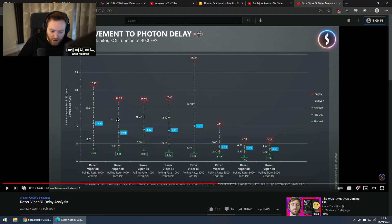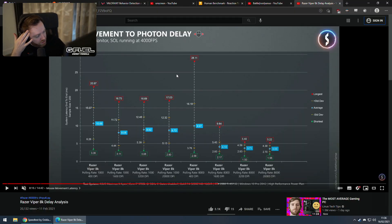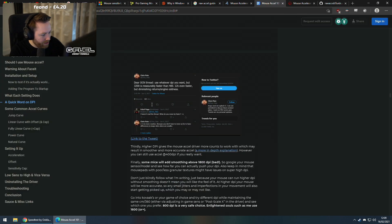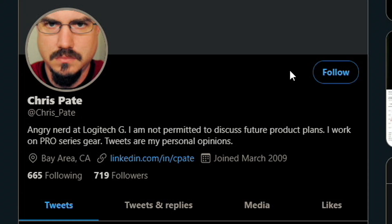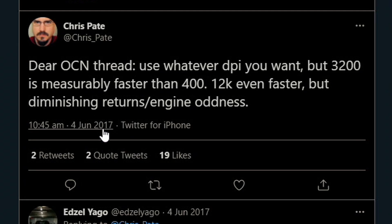At lower polling rates it doesn't matter as much as at higher polling rates, but there is a difference. To prove it even more — an engineer that works at Logitech G said there are noticeable latency improvements at higher DPI, but once you get to a certain point you get diminishing returns. That's correct, and it's now been proven again by Battle Nonsense. I found the tweet — this guy works at Logitech G as an engineer, and this is an old tweet from 2017.